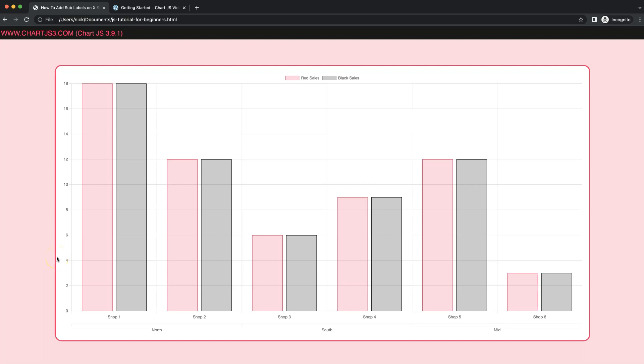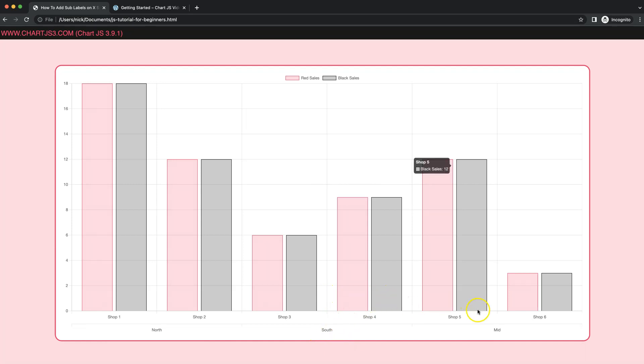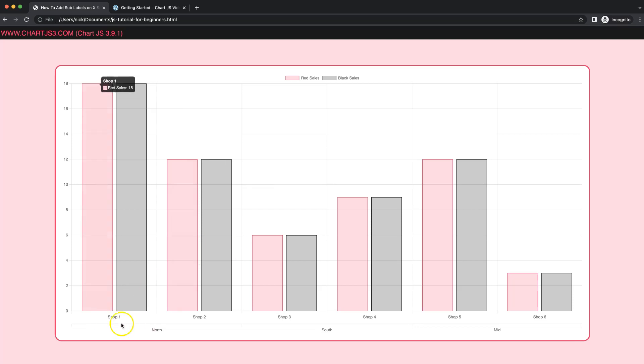In this video we're going to focus on how we can create these nice sub-labels here. So we have the labels, and underneath we have additional sub-labels. For example, shop 1 and 2 are under the category of North, shop 3 and 4 under South, etc. This is quite interesting, but let me tell you we're going to use some tricks here that will not always work but will work nicely when we have even numbers here.